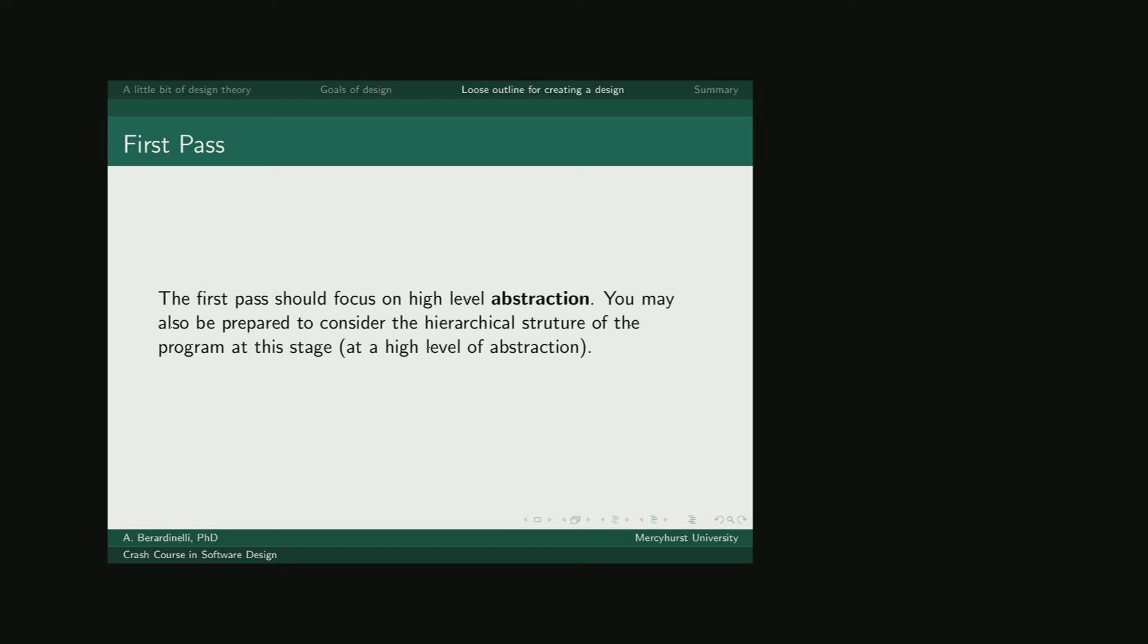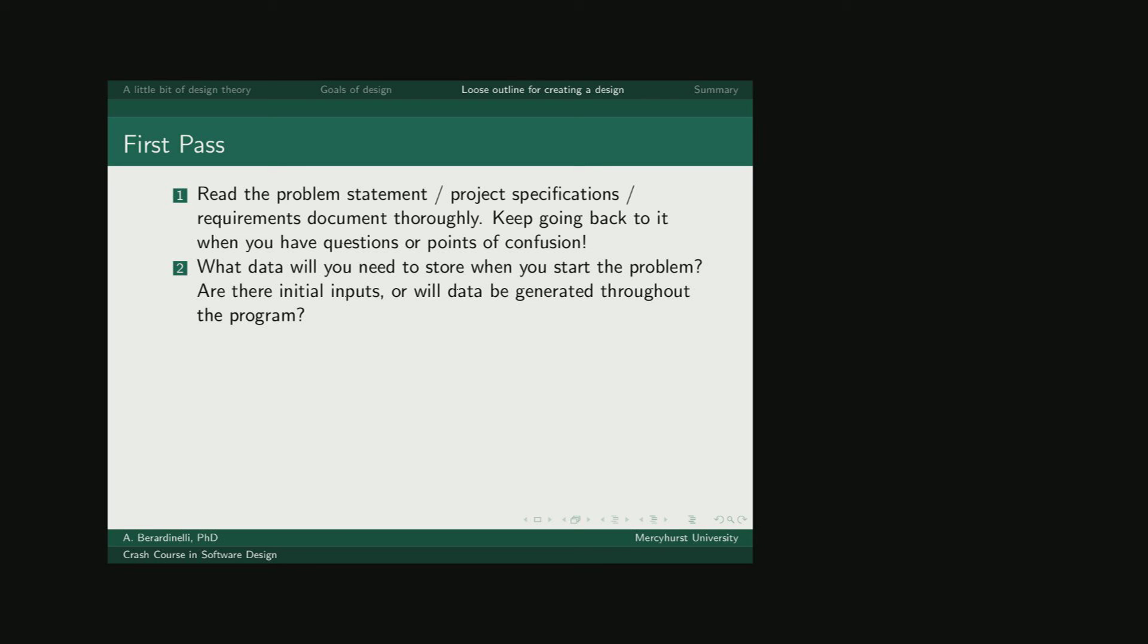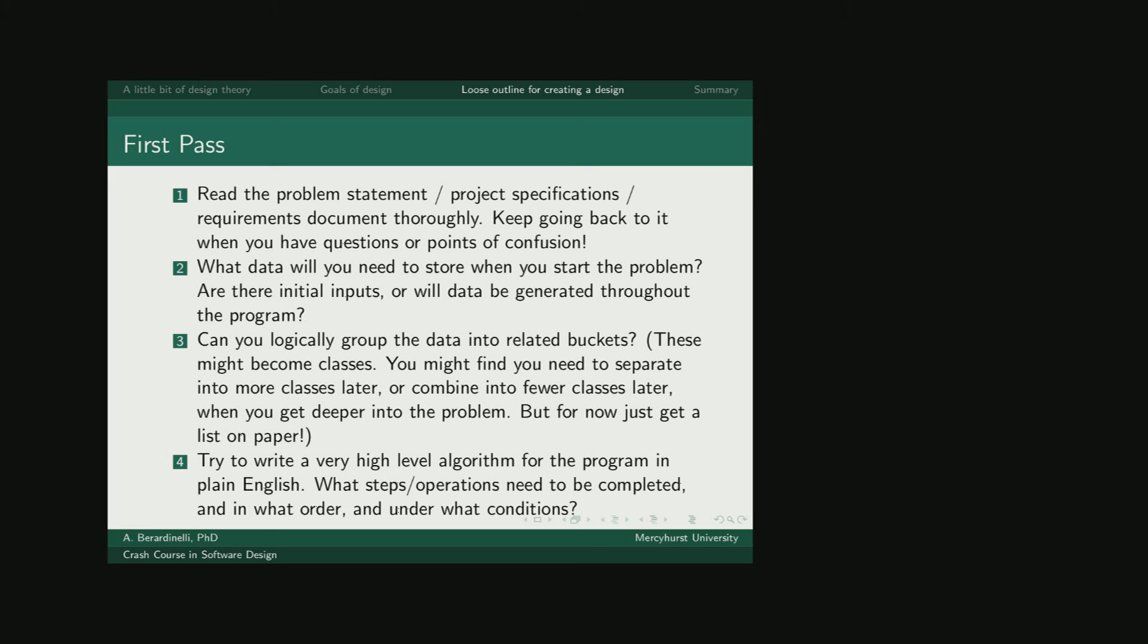In order to create a design, I would say that the first thing you should focus on is abstraction, both of the procedural kind and the data kind. And so you want to read the problem statement, project specifications, requirements document thoroughly, understand what you're being asked to do. And anytime you're confused, go back and see if that question is answered in the document that's already been provided. Once you have an understanding of the problem, you're going to want to start thinking about what kind of information needs to be stored. Can you group that data into related buckets? And these could become your classes later, or once you start refining in the next pass-through, you might decide you need to combine into fewer classes or separate into more classes. But it's good to just get one list down now and possibly start grouping, even if that's going to change over time.